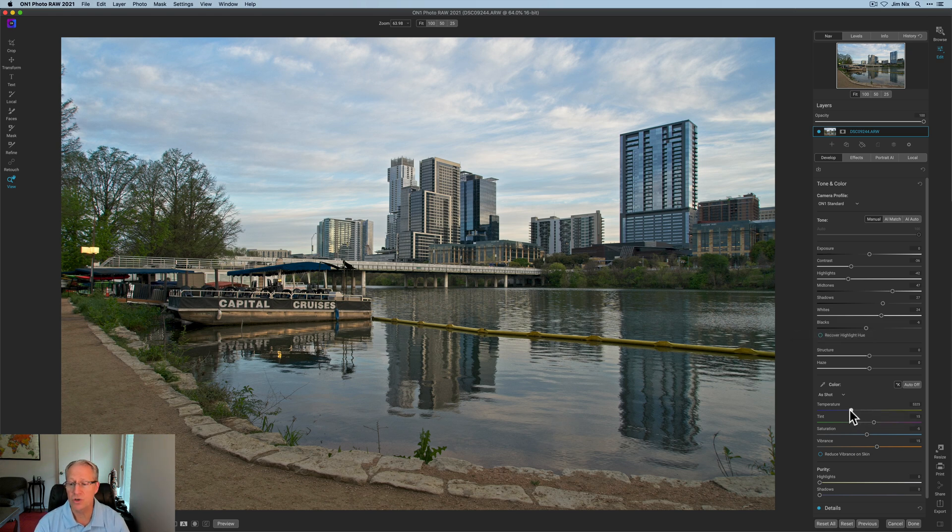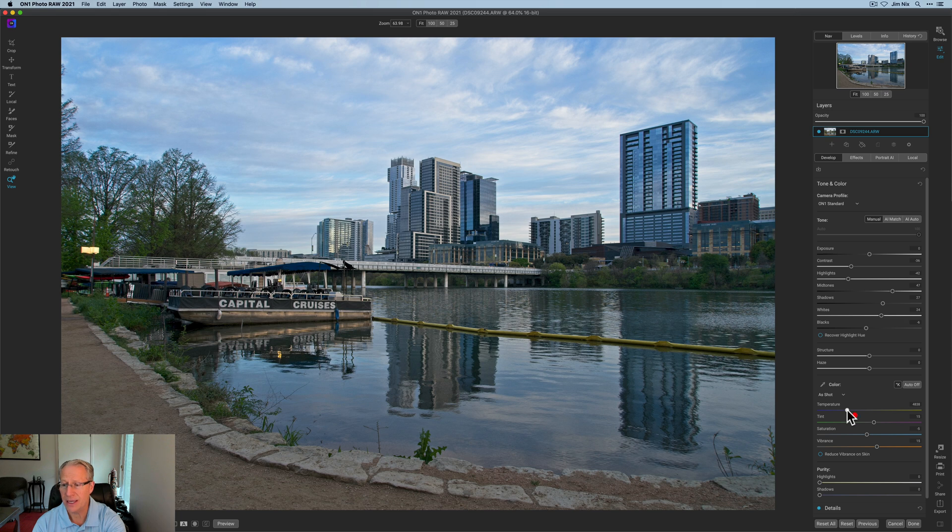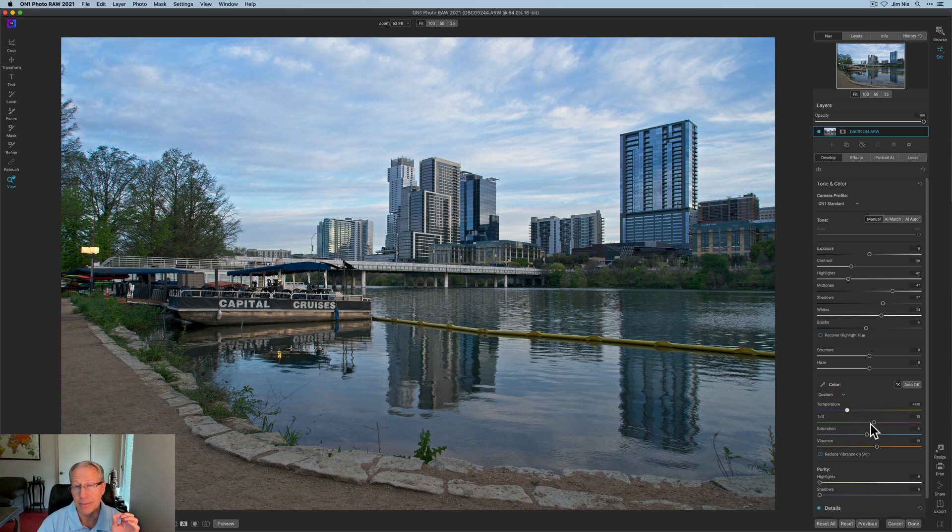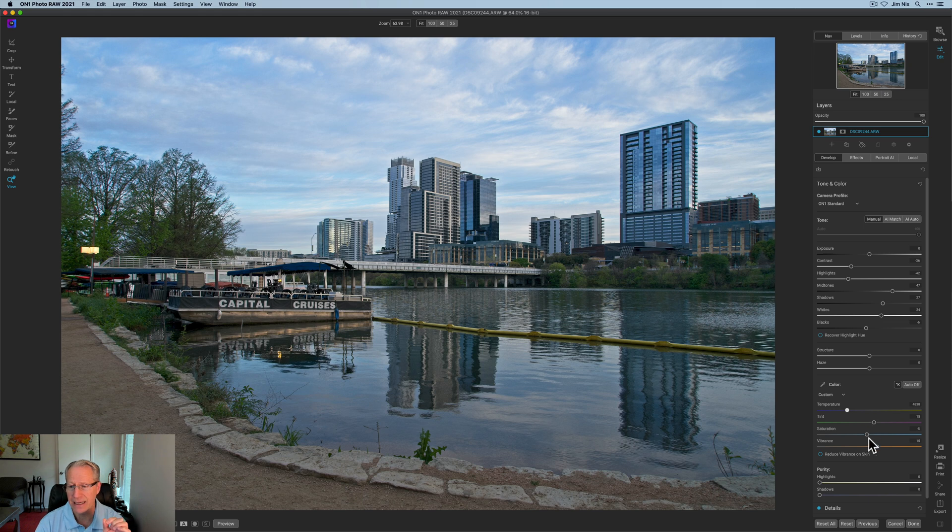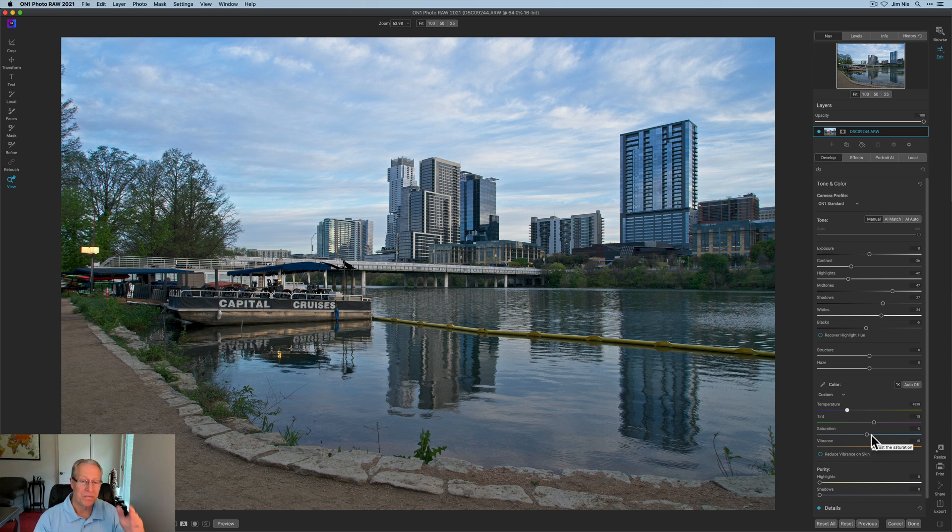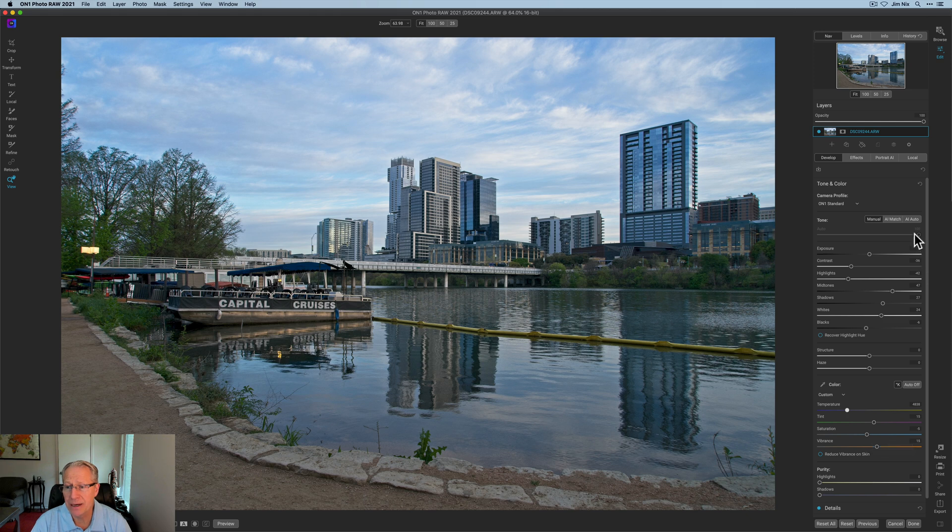The other thing I'm going to do is just drop temperature. I'm going to get to like the 4800 kind of range. I'm going to leave tint there for now, but I'm going to adjust that later. Saturation and vibrance, I'm fine. So honestly, I hit a button, AI auto, and it did a pretty good job.